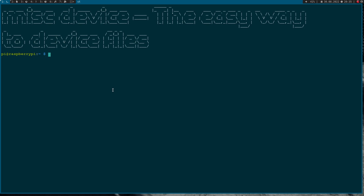First let's talk about what is a MISC device. A MISC device is kind of like a character device, so you can find it in the /dev folder and you can overload different file operations like read, write, iocontrol and so on. But there are two major differences to a character device.